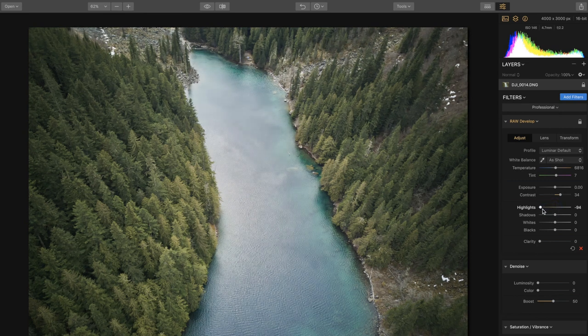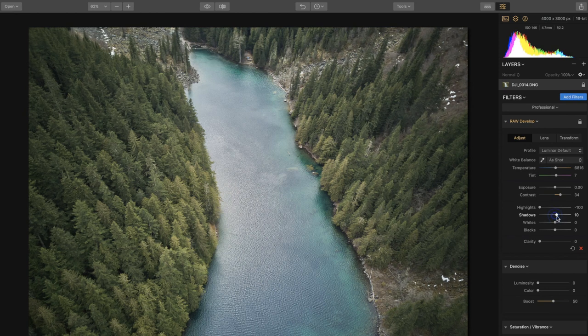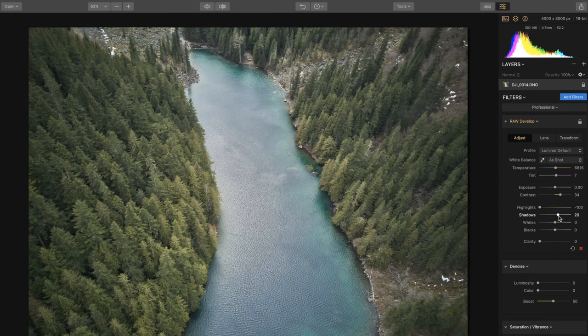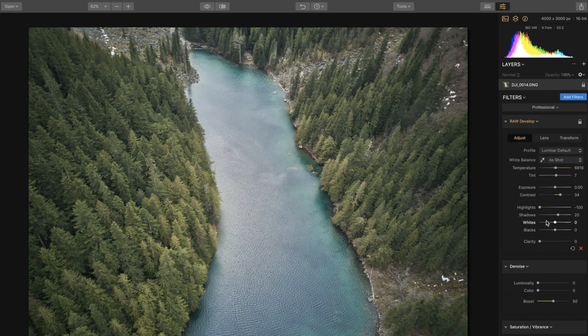And shadows I'm gonna boost up probably to 16, looks like 20 looks pretty good right there. For whites I'm gonna bring this all the way down and this is just gonna help with the lake once again.